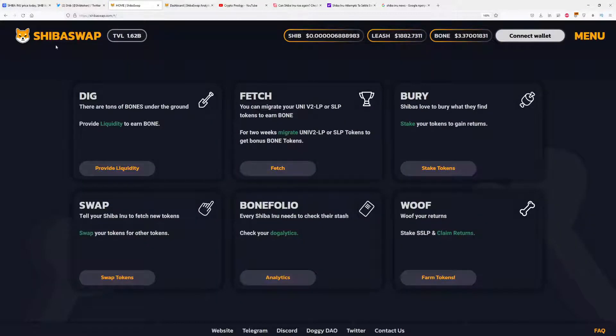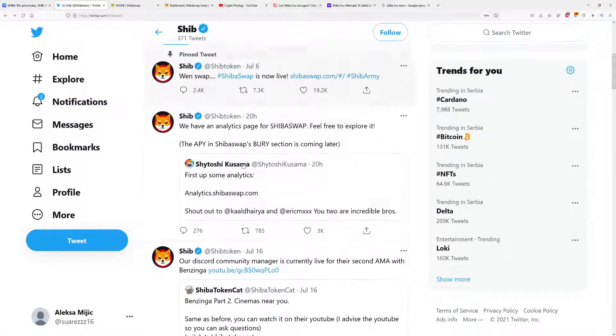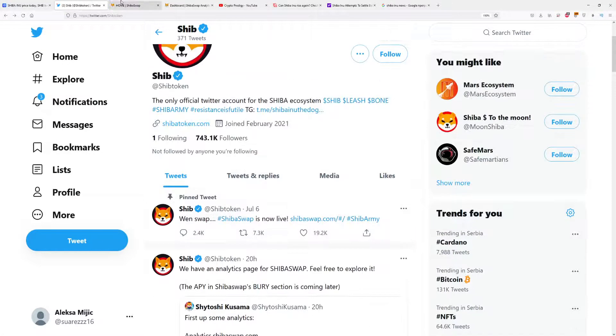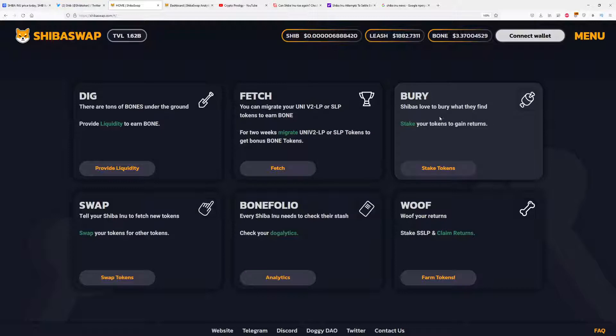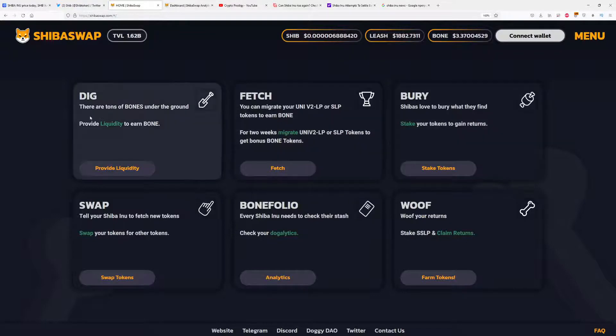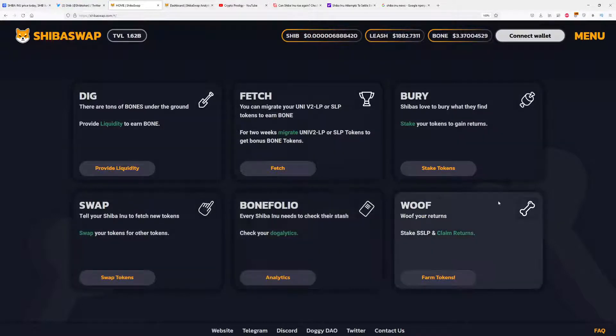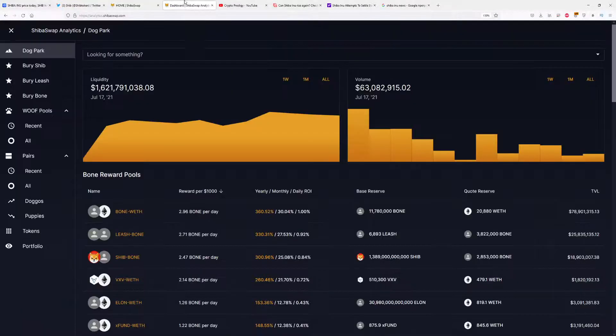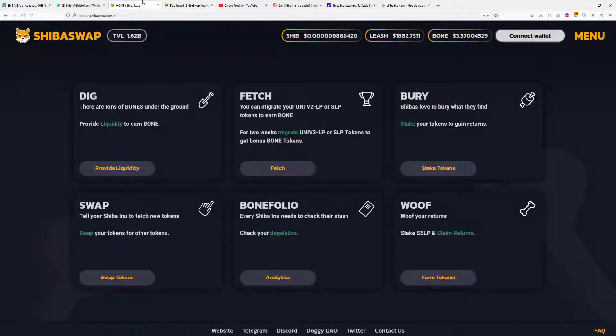Shiba Swap is a brand new platform from Shiba Inu coin. As you can see, on July 6th, about 10 days ago, they announced Shiba Swap is now live at ShibaSwap.com. Shiba Swap is a system where you can make money. You have Berry, Fetch, Dig, Swap, Bone, Folio, Wolf - everything will be explained in today's video.